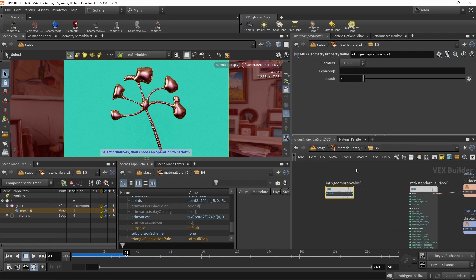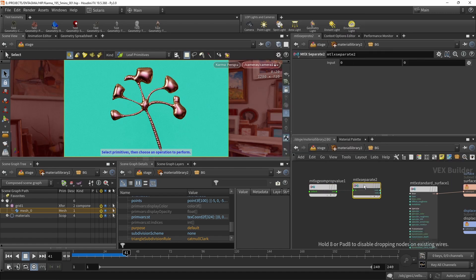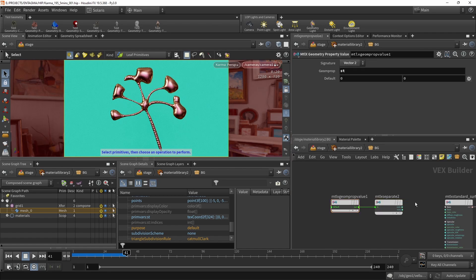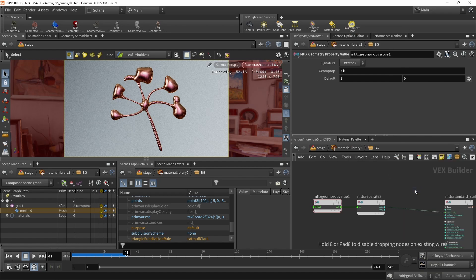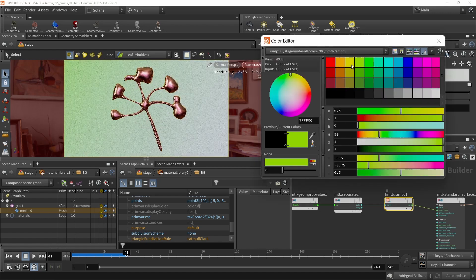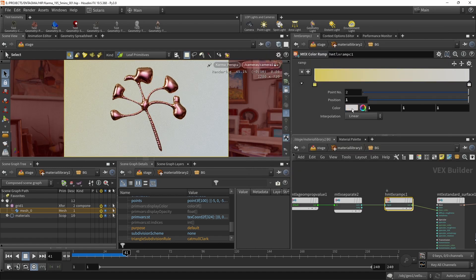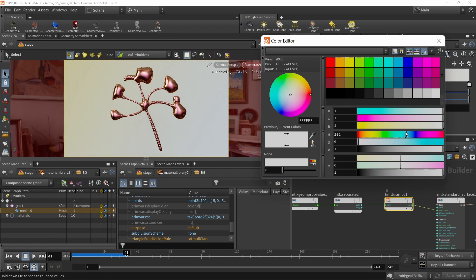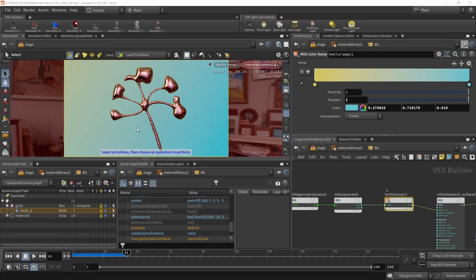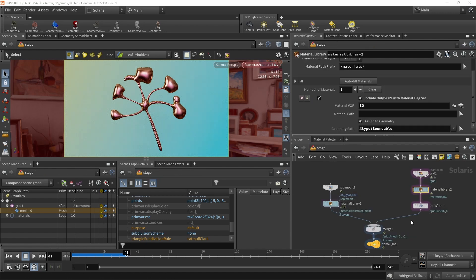Using a MaterialX Separate2 node to split the st coordinates into X and Y, I'll pipe one channel into a MaterialX Color Ramp to create a gradient. I'll blend from a desaturated yellowish-green color to a bright blue around hue 200. That's all for the backdrop — you can also adjust the angle via the UV Texture node's angle slider.